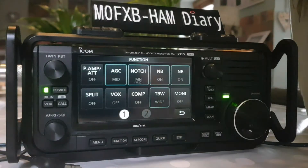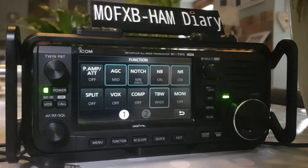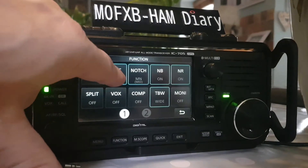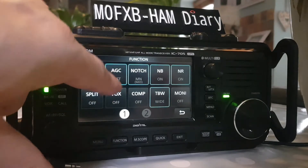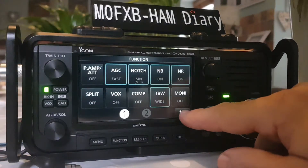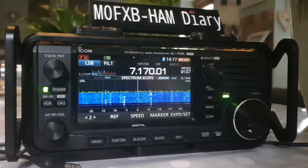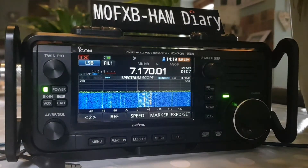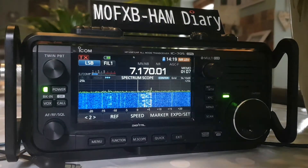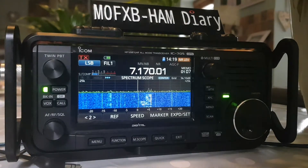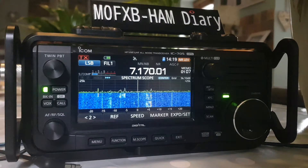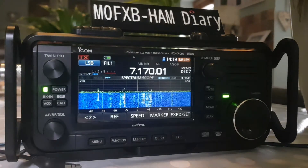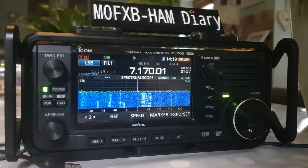Now we're going to look at AGC. The selections you have are Mid, Slow, and Fast. Let's put it on Fast and back out. AGC is Automatic Gain Control - it's a system that controls the increase in the amplitude of an electrical signal from the original input to the amplified output automatically.